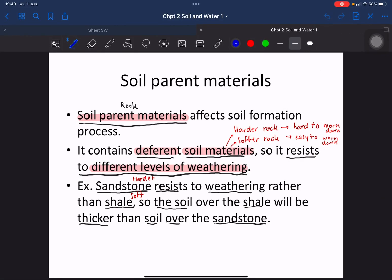Today we will talk about the soil parent material. The soil parent material refers to the rock that affects the process of soil formation. Different types of parent materials relate to the weathering process. If the rock is harder, it is very hard to wear down and form a soil layer. If the rock is softer, it is easier to wear down and form soils. For example, sandstone is harder.